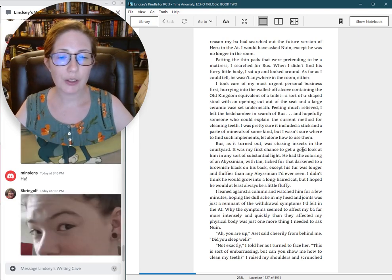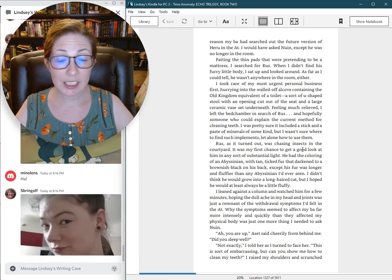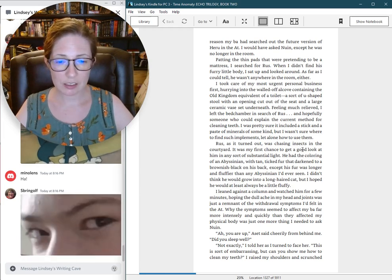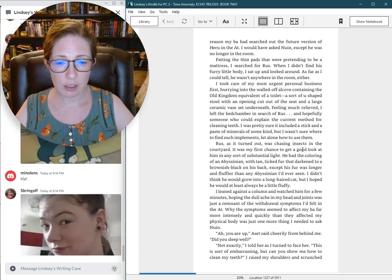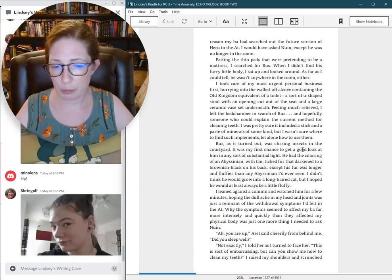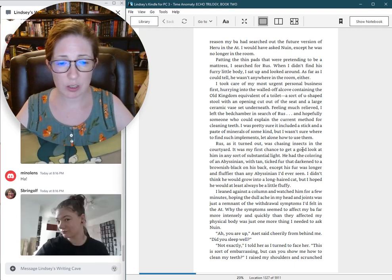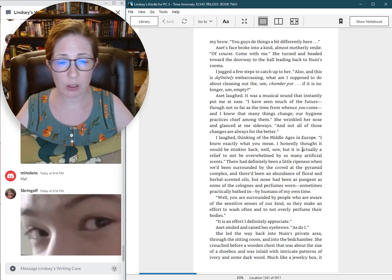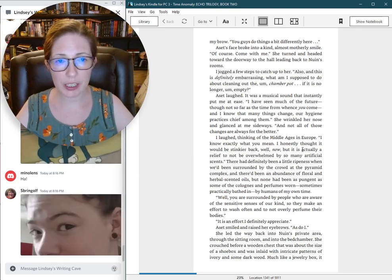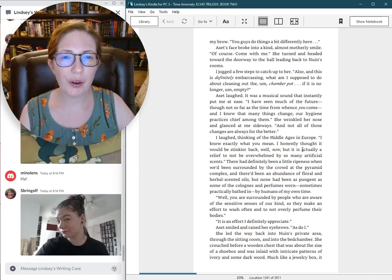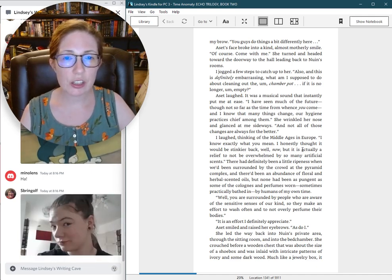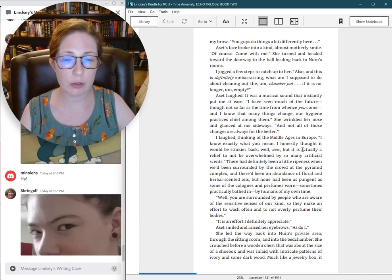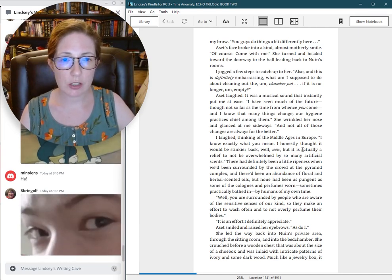Ah, you are up, Aset said cheerily from behind me. Did you sleep well? Not exactly, I told her as I turned to face her. This is sort of embarrassing, but can you show me how to clean my teeth? I raised my shoulders and scrunched my brow. You guys do things a bit differently here. Aset's face broke into a kind, almost motherly smile. Of course. Come with me.